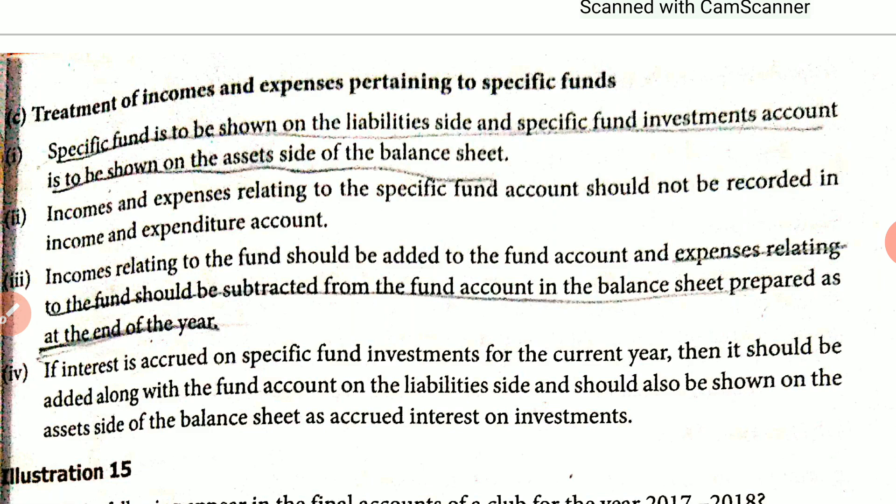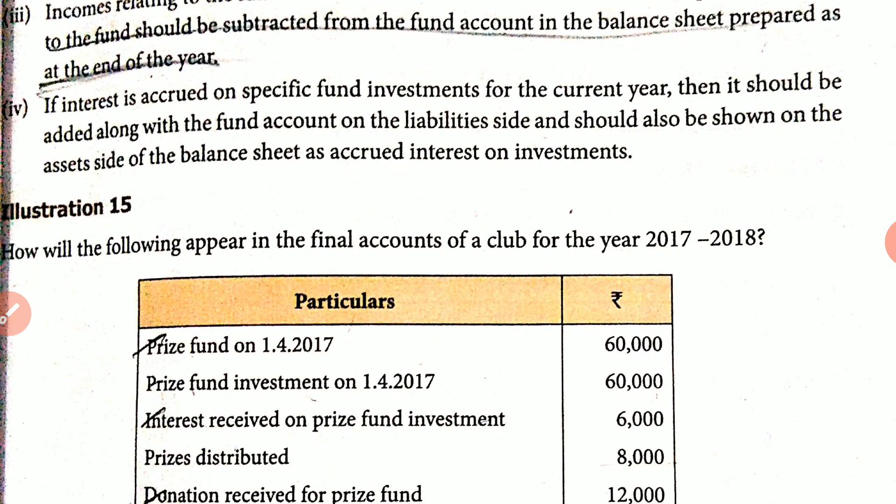For the specific fund account, income related to the fund should be added to the fund account, and expenses relating to the fund should be subtracted from the fund account in the balance sheet. If interest is accrued on specified fund investment for the current year, it should be added to the fund on the liability side and shown on the asset side of the balance sheet as accrued interest on investment.